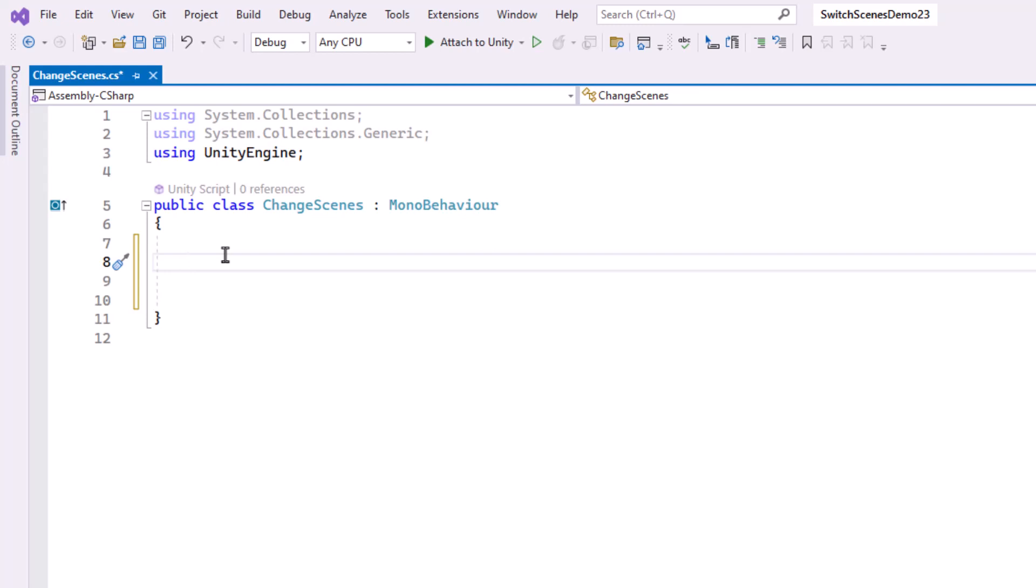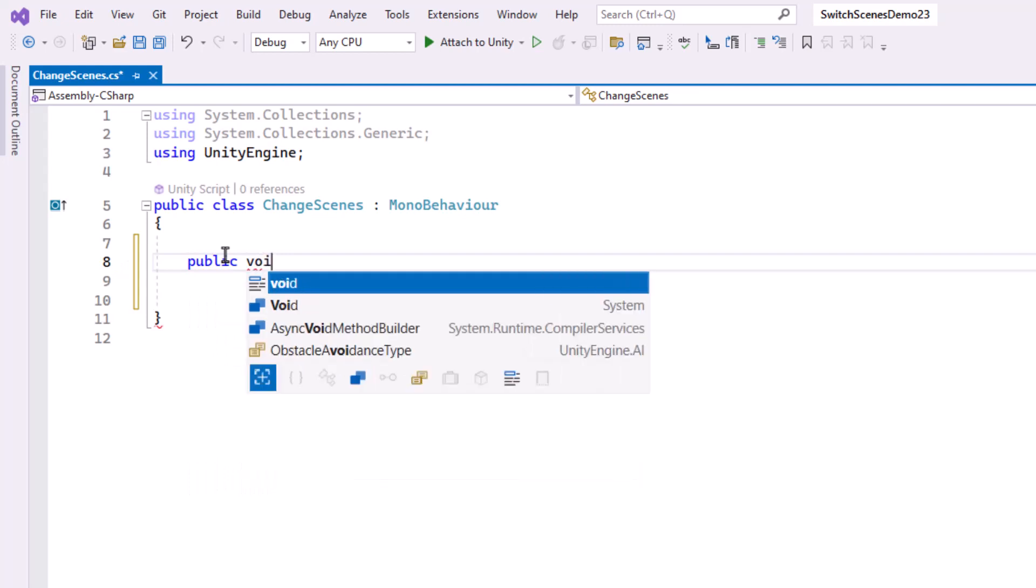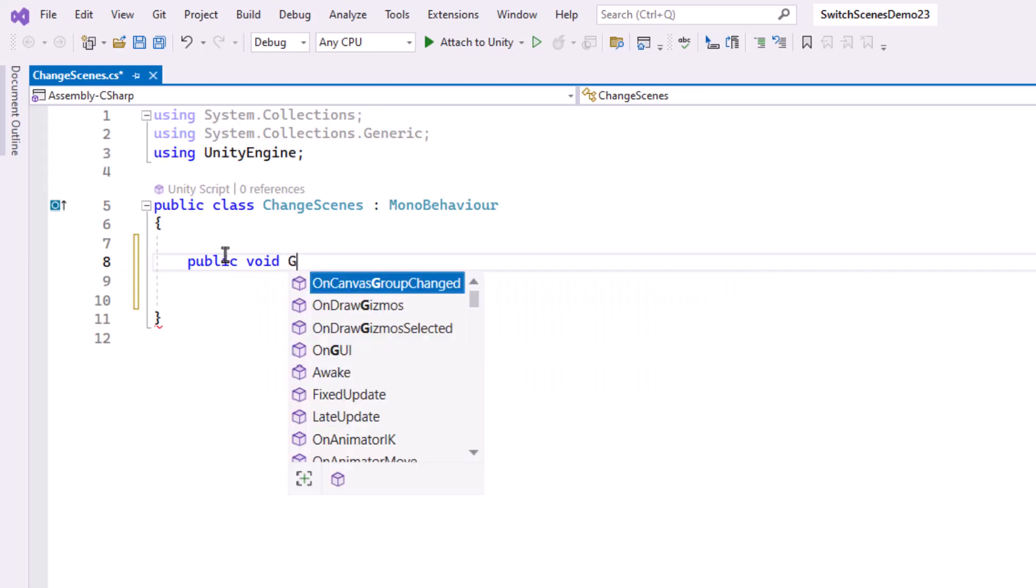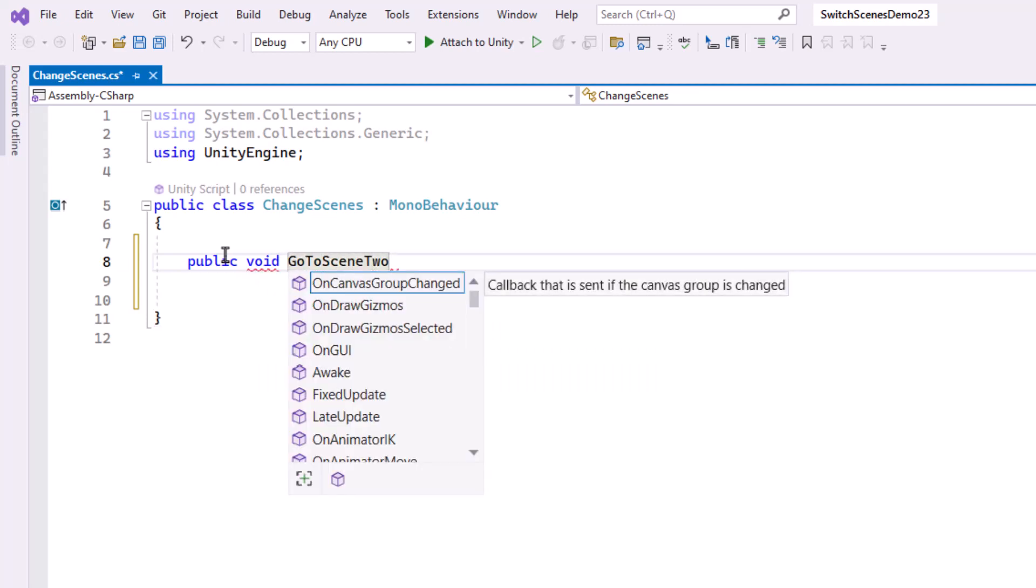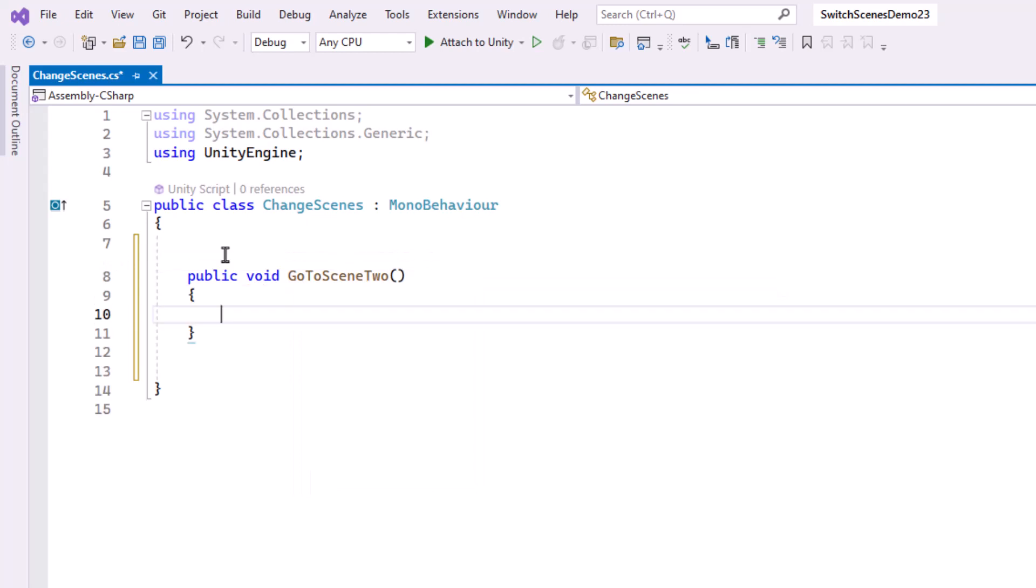So I'm going to go ahead and make a method. I'm going to call it Public. I need to say Void because it's not returning a value. And I'll call this Go to Scene 2. I need parentheses and curly braces. Now this is the method that I will connect to my button. And here is where I'll say Go to the other scene.